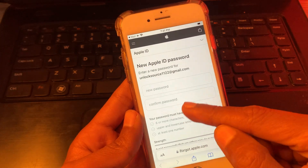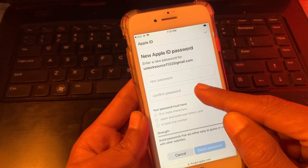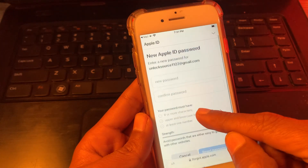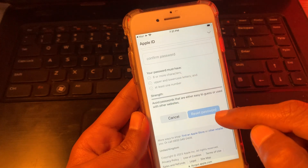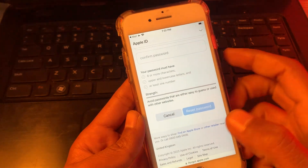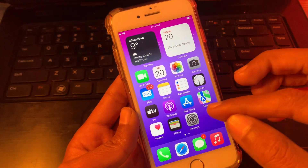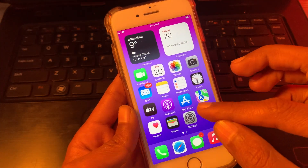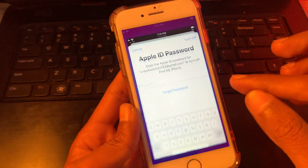On the next page, you have to enter your new password. Enter your new password and simply click on Reset Password. Your password will be reset. After your password is successfully set, you can proceed.